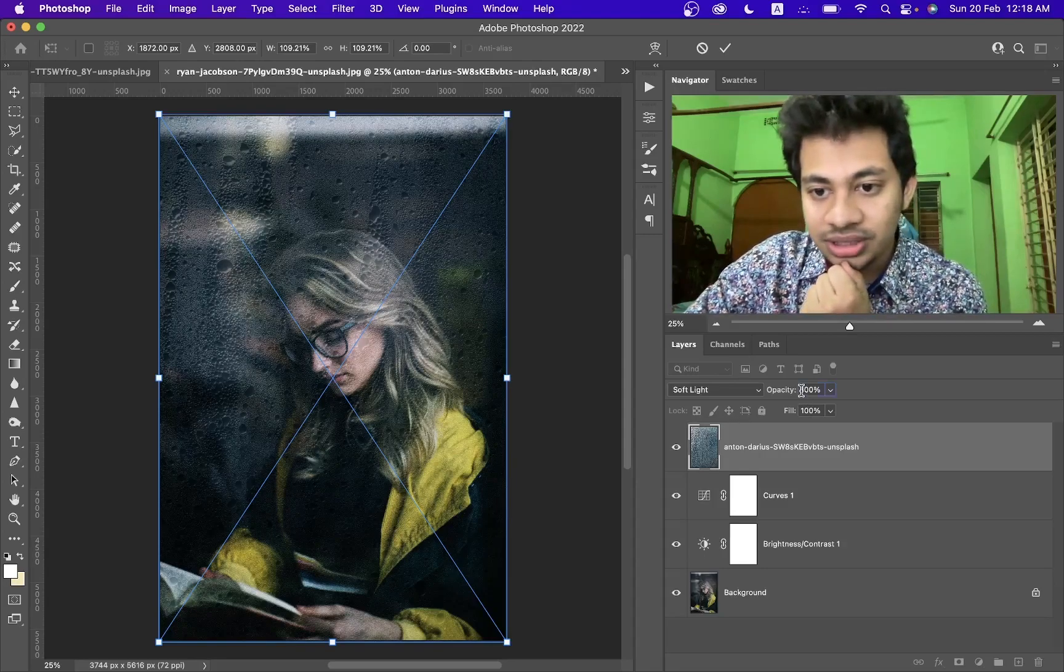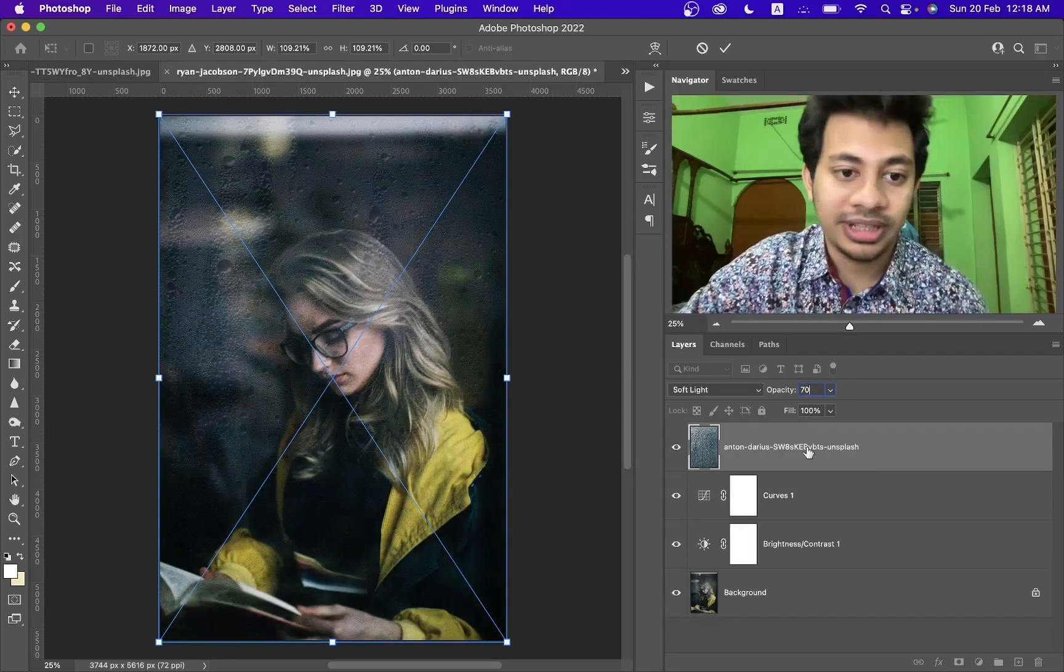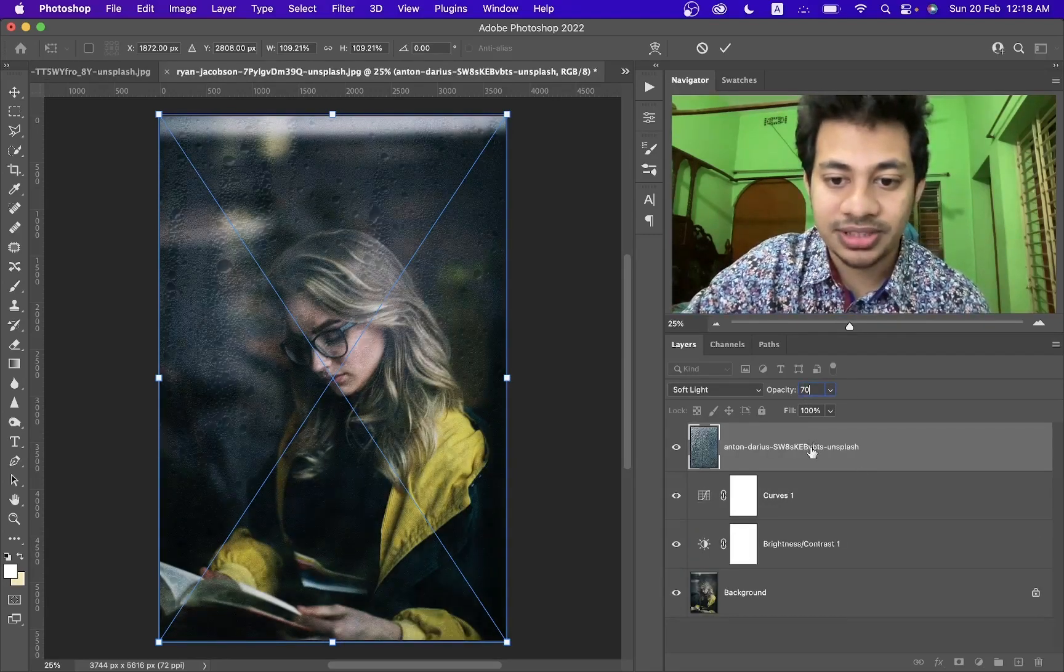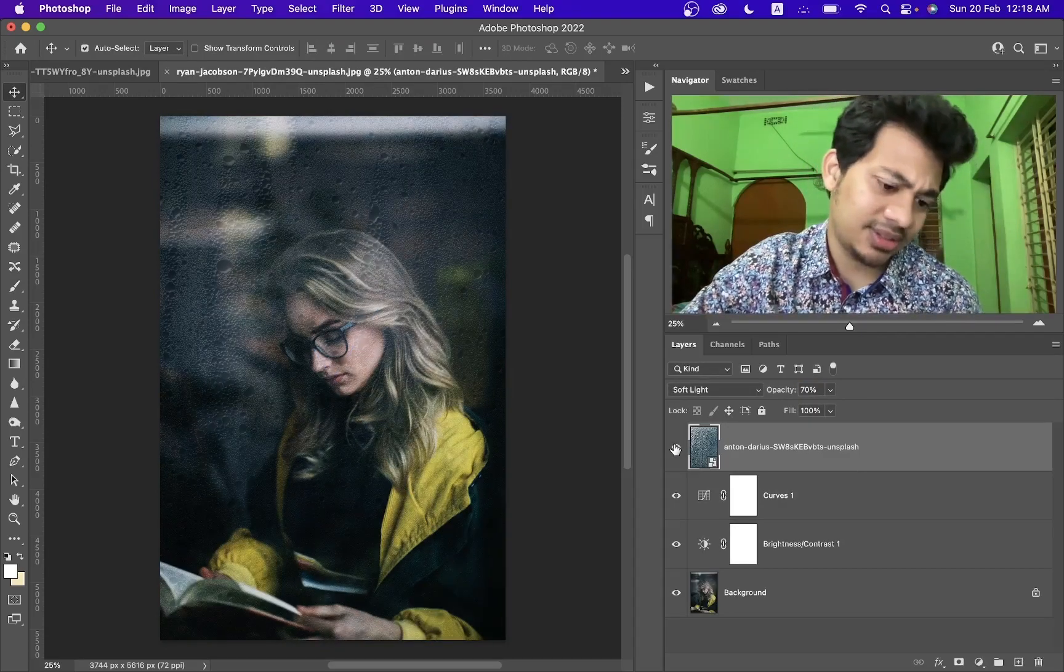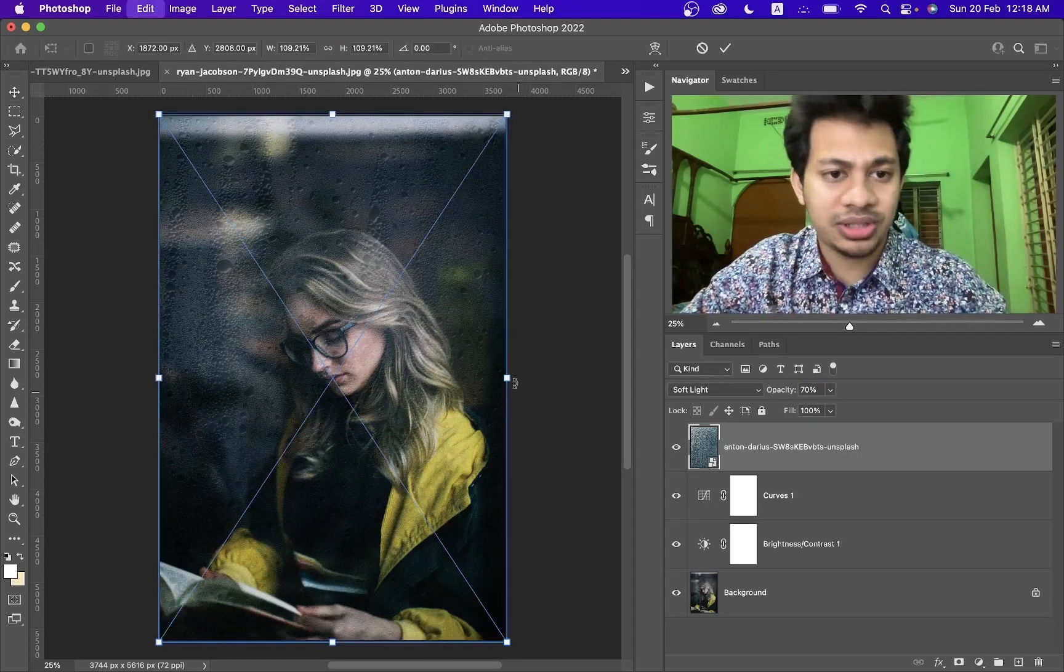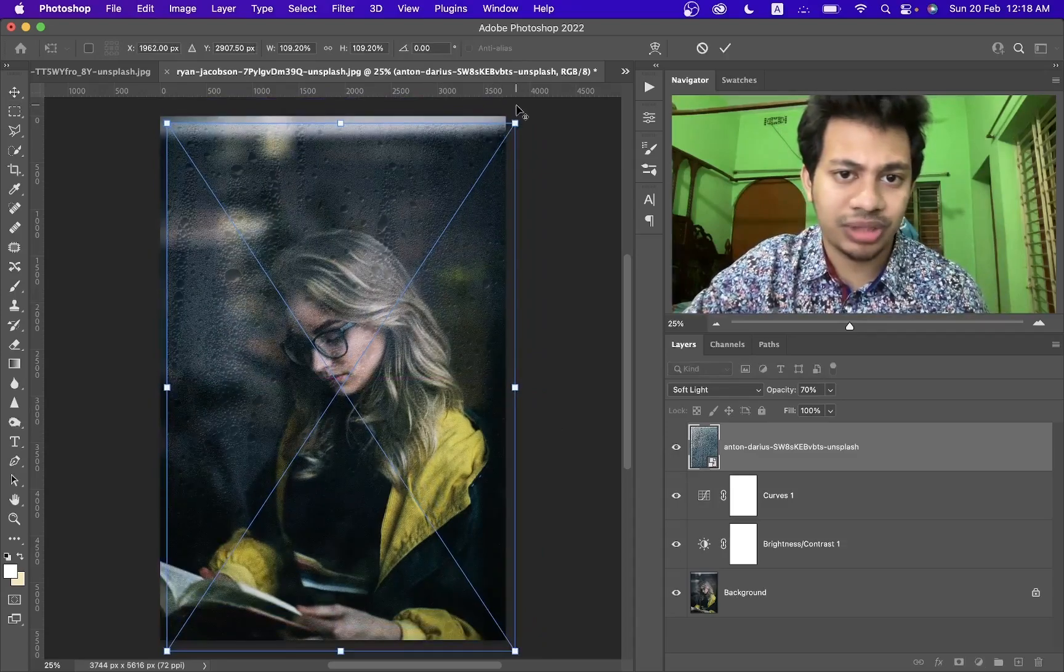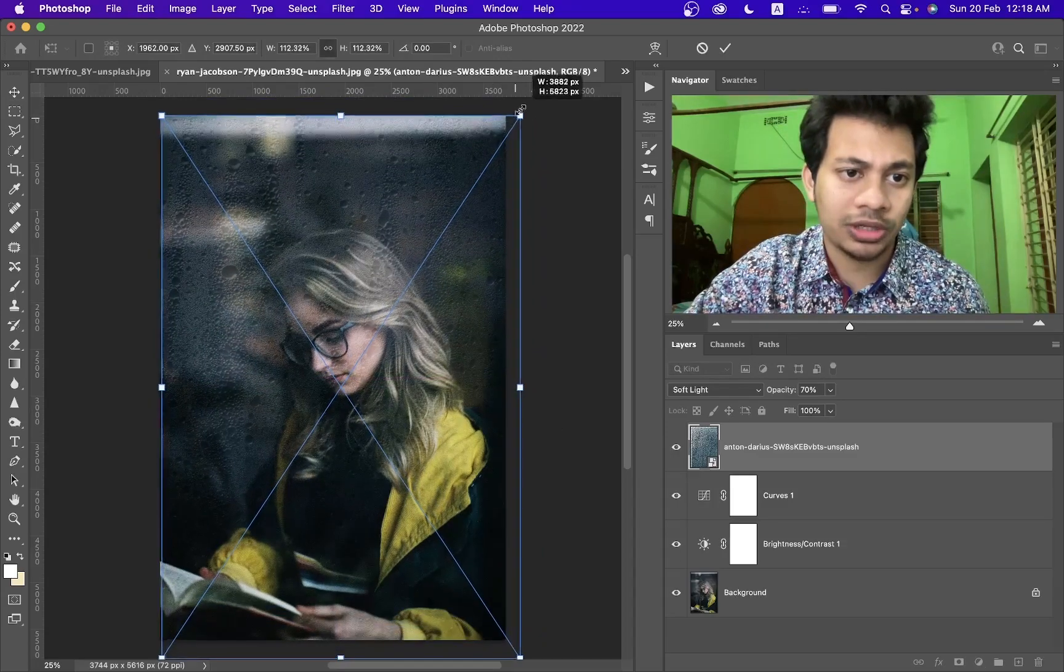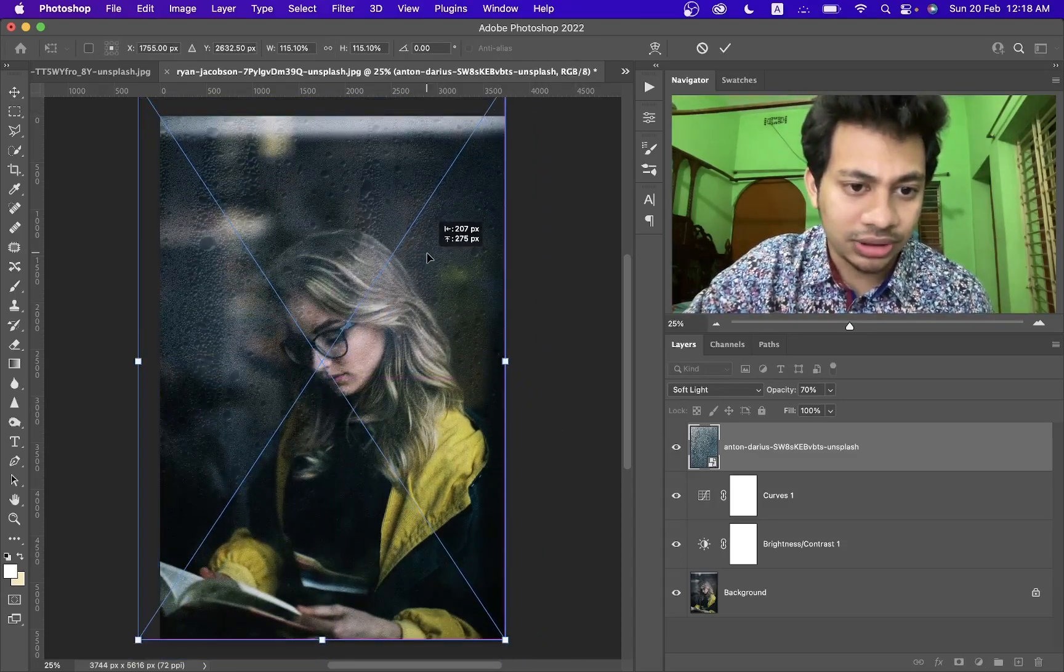But I want to decrease the opacity, let's try 70 percent. Look at this, this was the before and this is after. You can always reposition it like this, make it bigger or smaller, whatever you want.